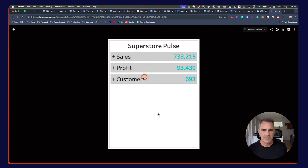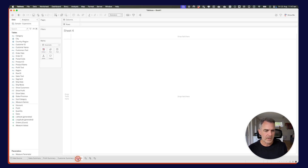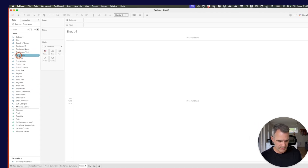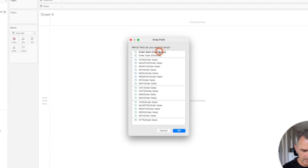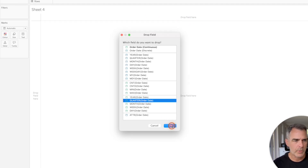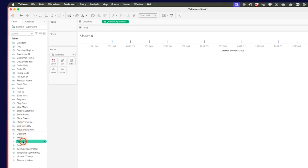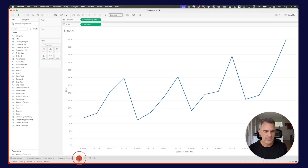We've now created these three bar charts, and you can format them however you want. Now we want to create our three detail charts. First, let's look at sales over time. I'm going to right-click and drag order date to the columns to bring up the pop-up menu — on a Mac, that's the option key. I'll choose continuous quarters and hit OK, then drag sales to the rows. Let's rename this sheet quarterly sales.